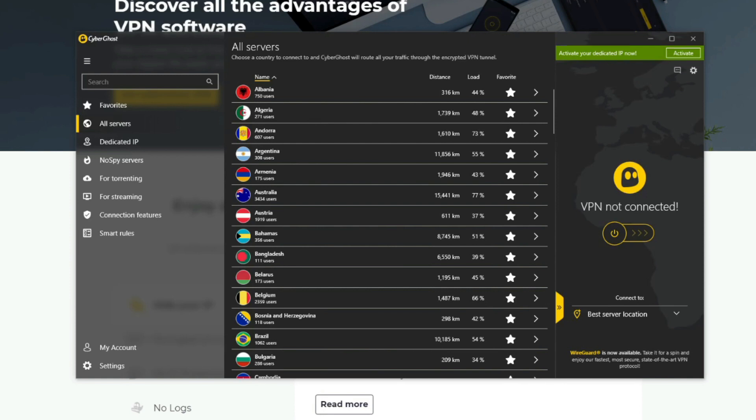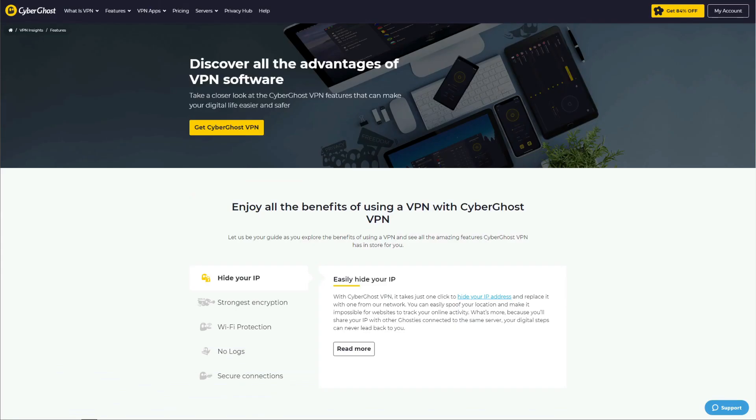Security-wise, CyberGhost doesn't store any logs of your personal info and comes with military-grade encryption and DNS and IP leak protection for supreme security. This is why using CyberGhost for free is better than going for a free VPN.